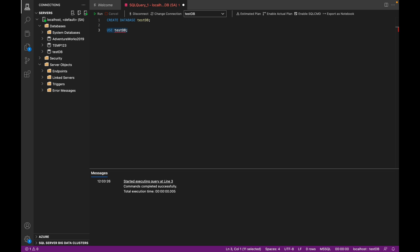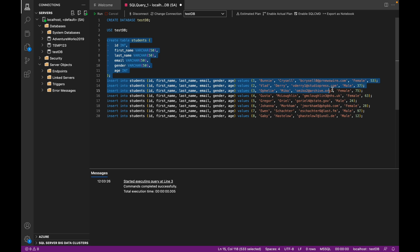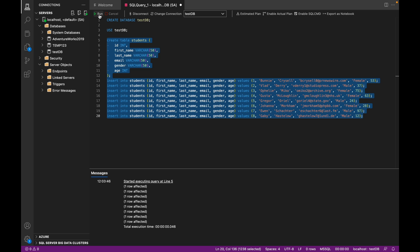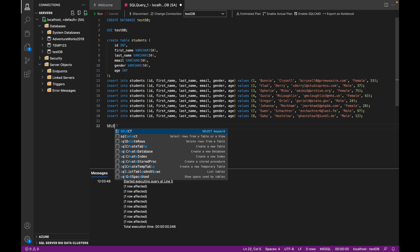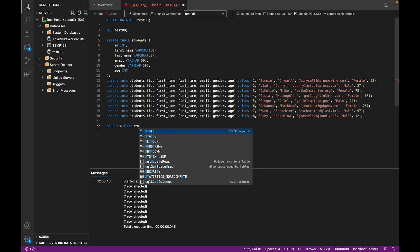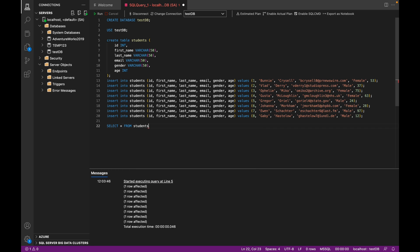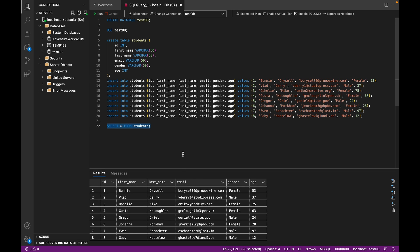Now we're going to insert some sample data into test_db. So I've got a premade table called students, and I'm going to insert some data into it inside of the newly created test_db. So you can see we've inserted that data. Let's see what it looks like. So again, very basic table.